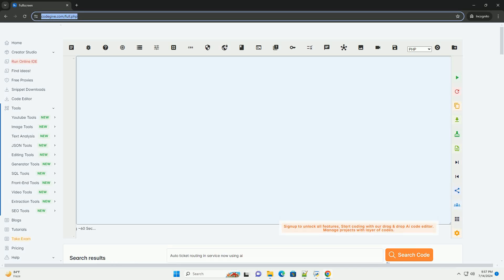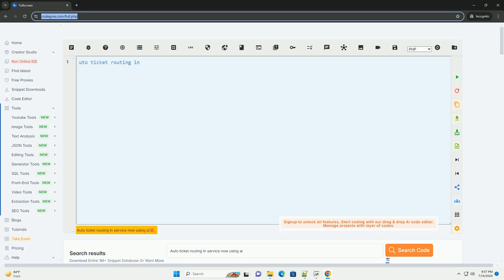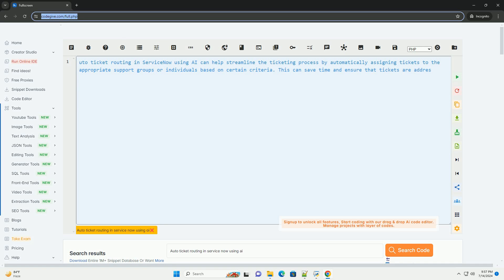Download this code and get free GPT-40 from CodeGive.com, link in the description below.